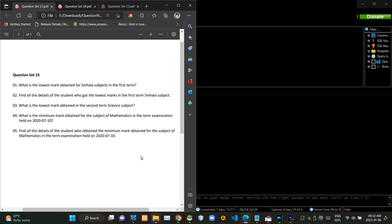Hello folks, welcome to today's part of the database management systems revision video series. This video is going to be a follow up to the last video and I am going to do question set number 23 in this.